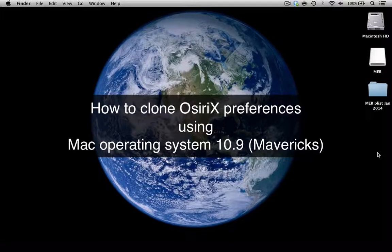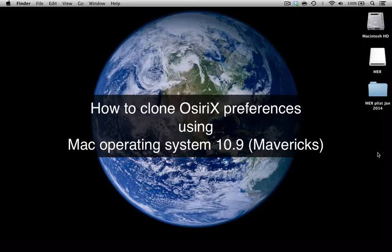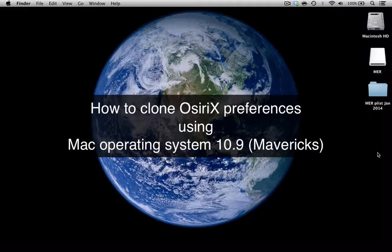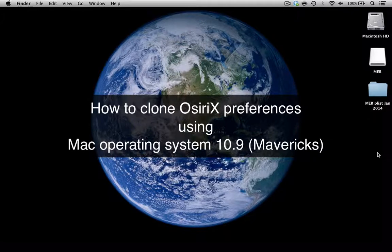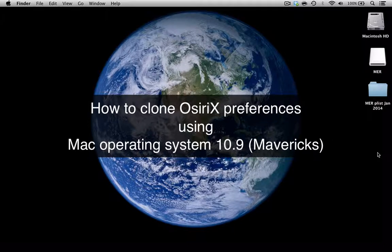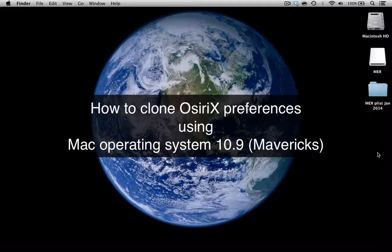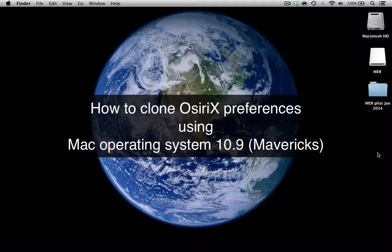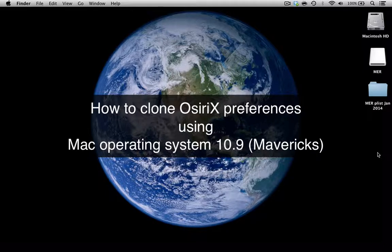Hello, my name is Mary Roddy from the UK OSirX user group, and today I want to talk to you about how to clone your OSirX preferences using the latest Macintosh operating system 10.9 or Mavericks.